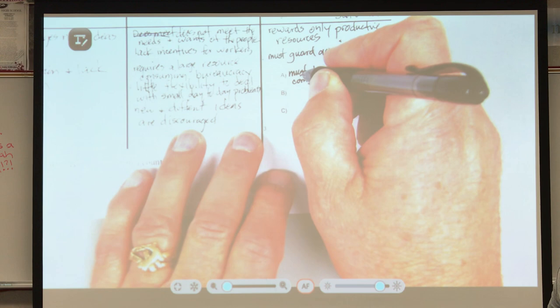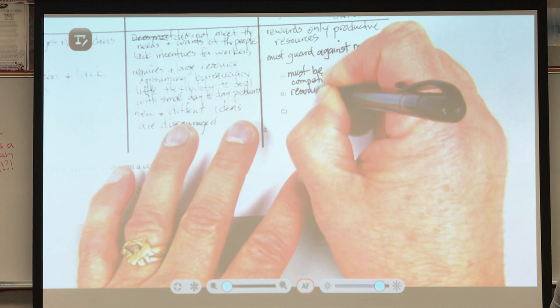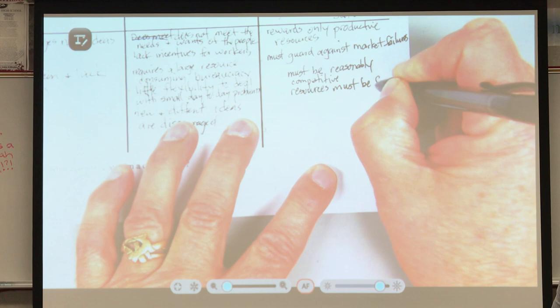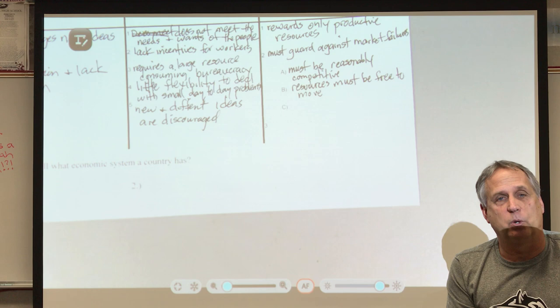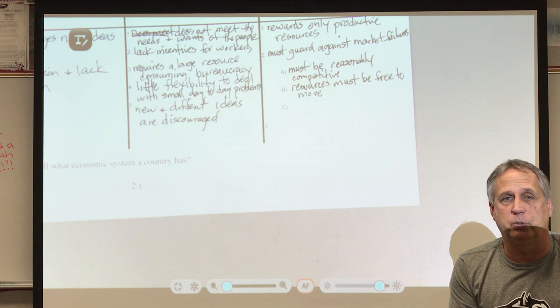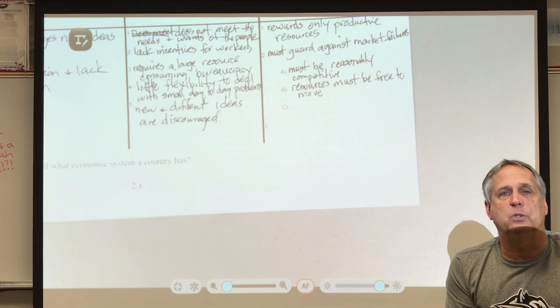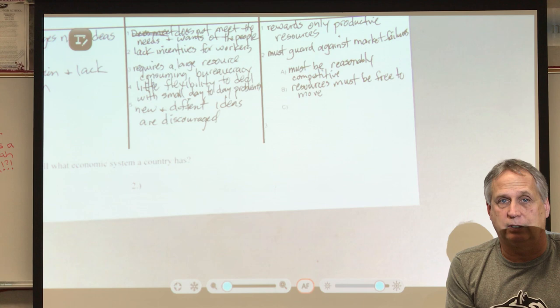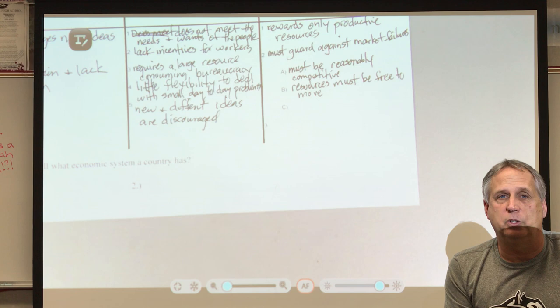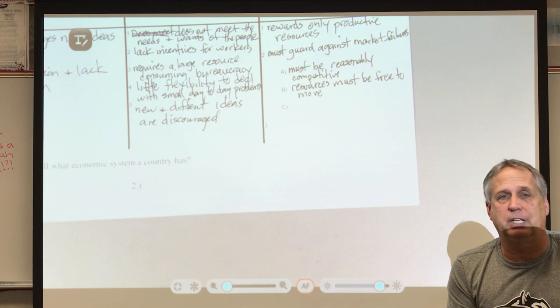The second market failure condition: resources must be free to move. If you don't like your job, you must be free to quit and go somewhere else — if you're not, our market system fails. If you own a business and things aren't going well, as the entrepreneur you should be able to take your resources — land, labor, and capital — and make something else. If you can't, our market system fails.